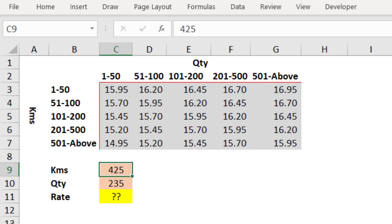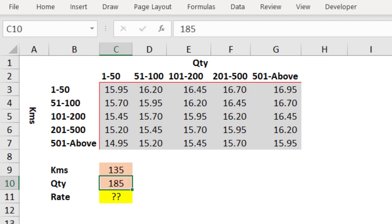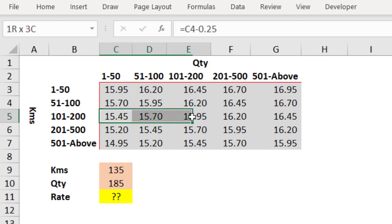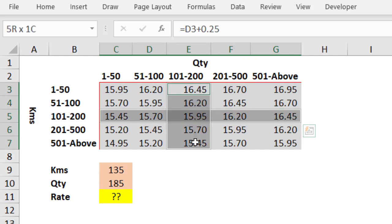For example, if user changes this to 135, and quantity if he changes to 185, then 135 is in this row, 185 is part of this column, 15.95 must be my answer.